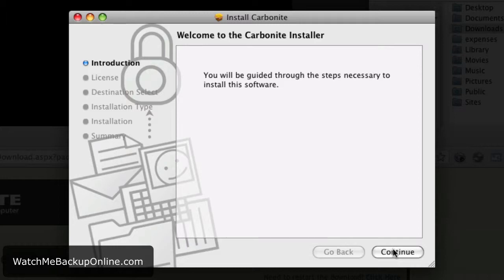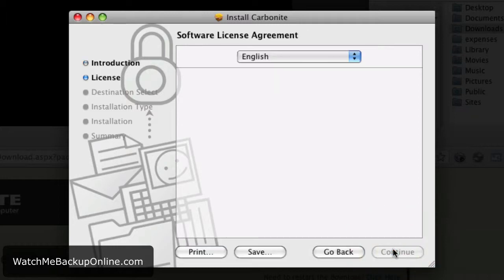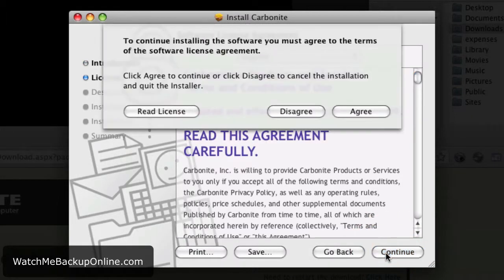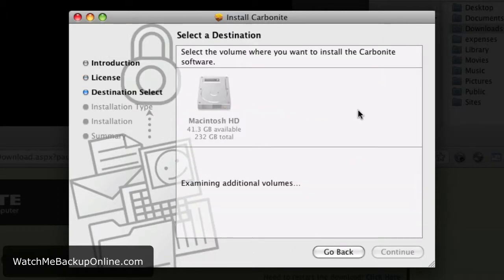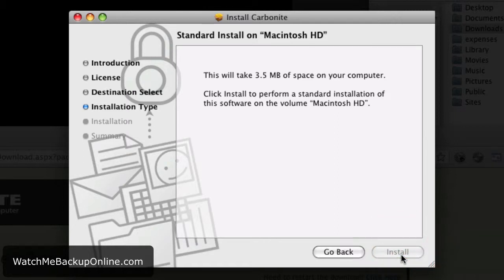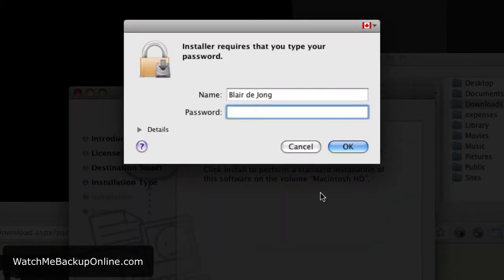We're going to follow these steps now to install on my laptop. First off, you're going to agree to the terms and conditions. Then, what we're going to need to do is pick the location of where we're going to install Carbonite on our computer. In this case, we'll pick the Mac hard drive. Then we'll do a standard install and install the software on the laptop.